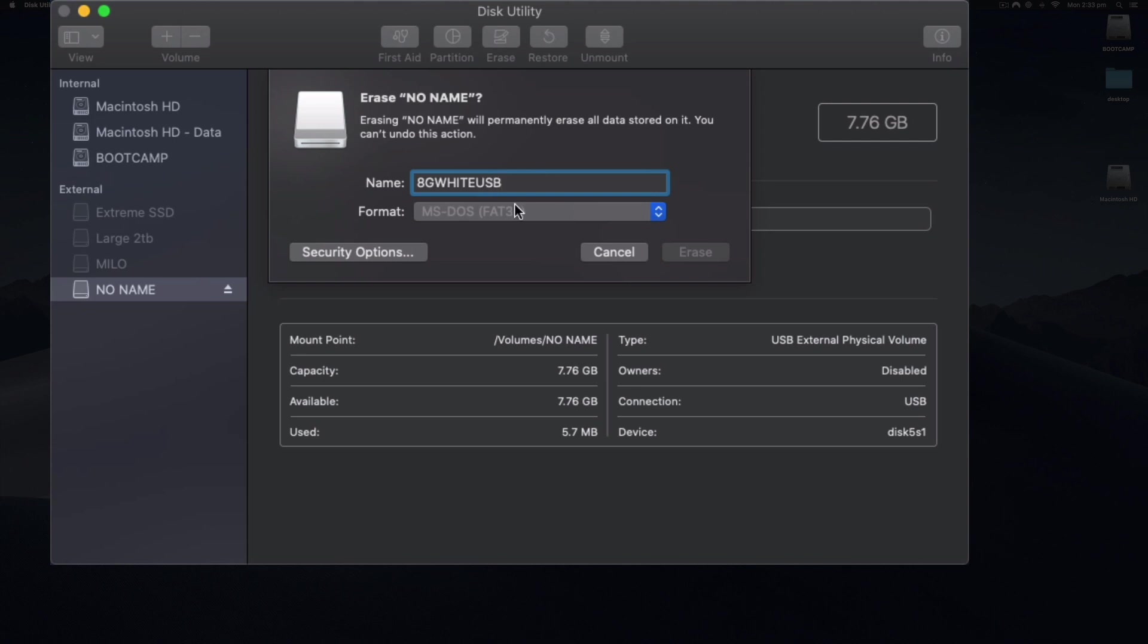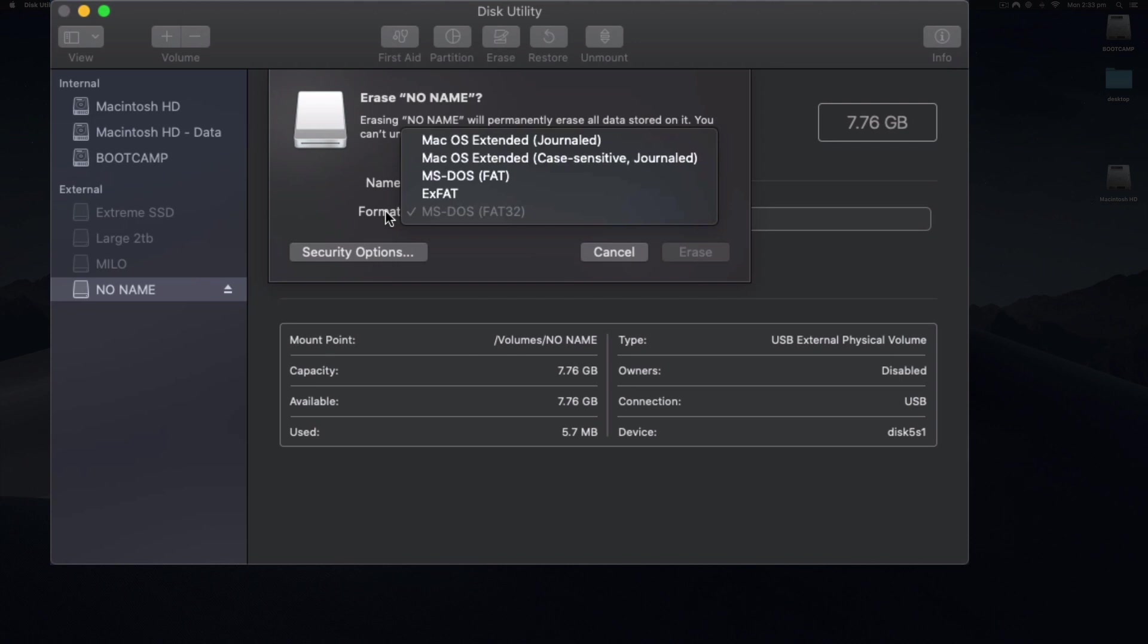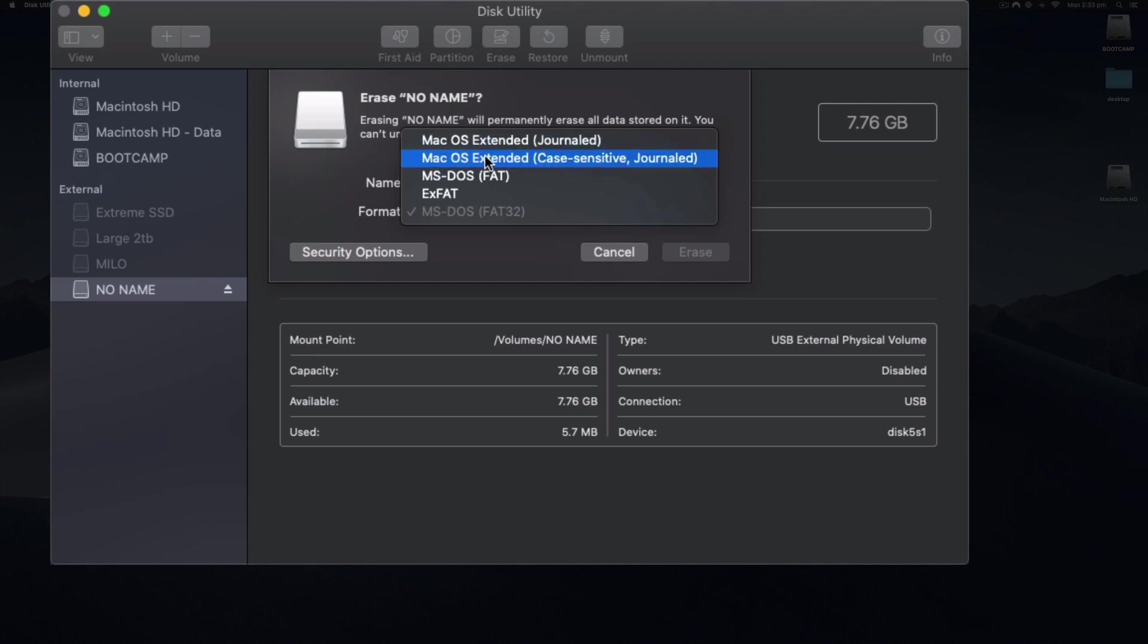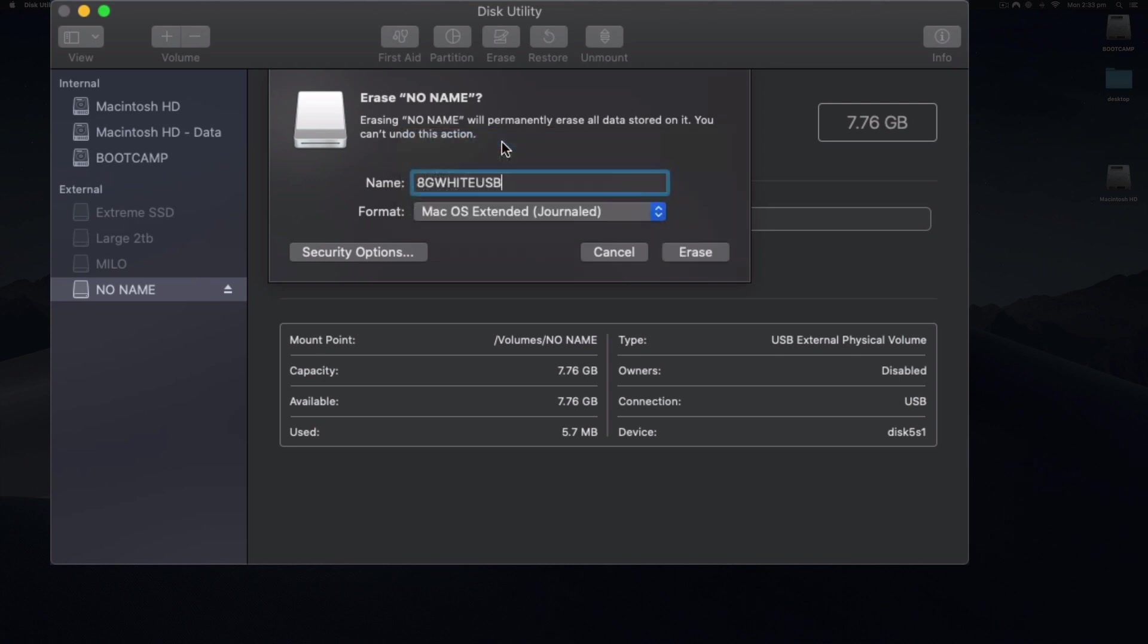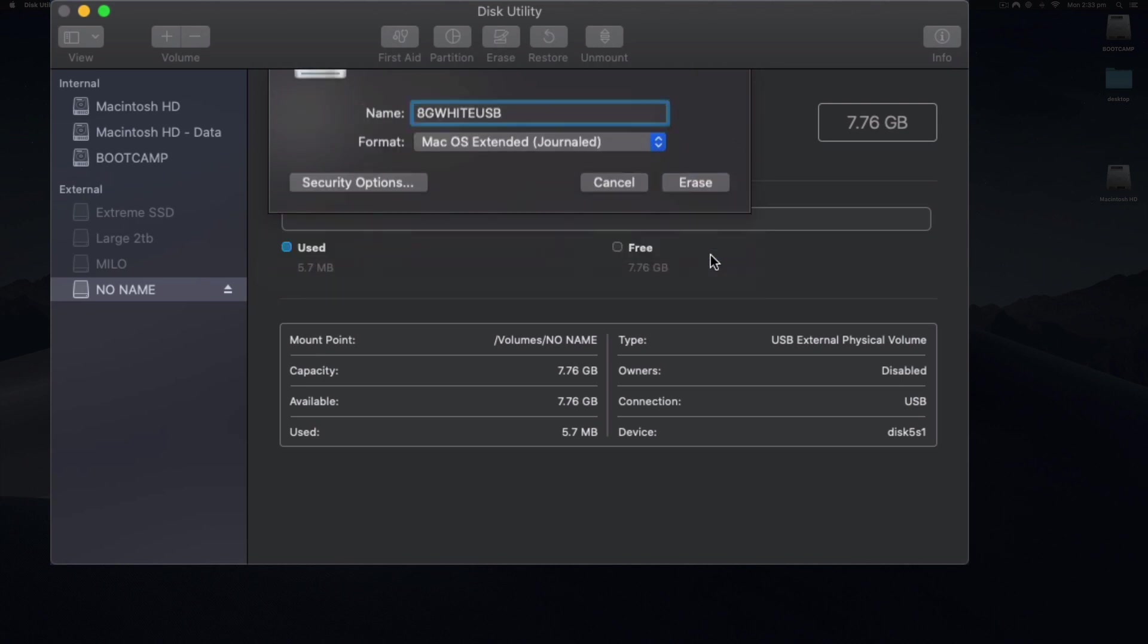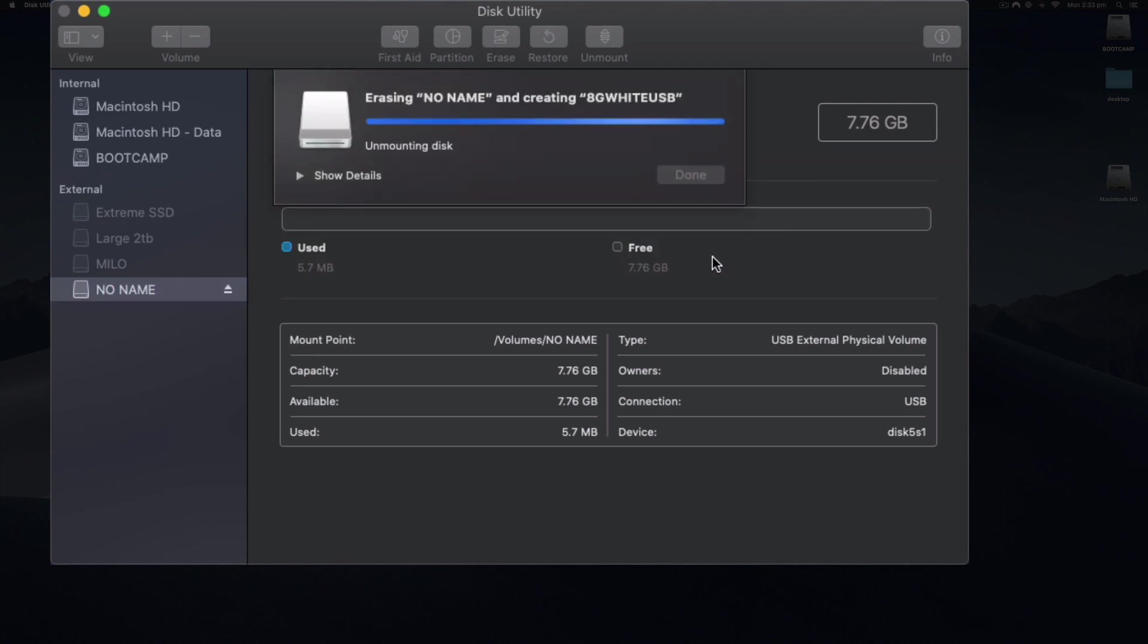Now when we select the format, we can click here and select from ExFAT, MS-DOS FAT, and then these journaled options and case-sensitive journaled. This is the most common one: macOS extended journaled. It works best on Mac. When I click Erase, this will go ahead and format this disk for me.